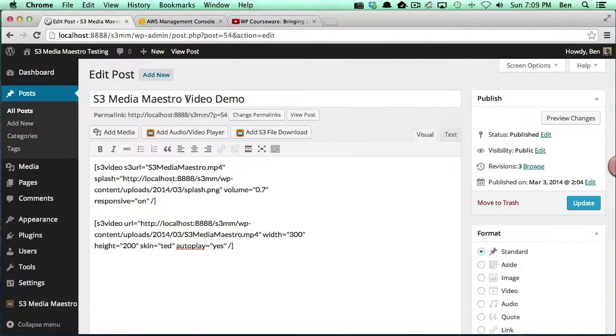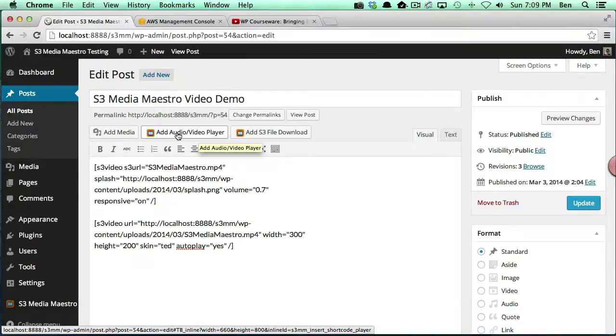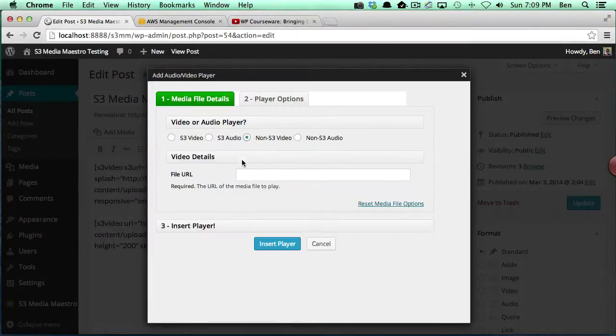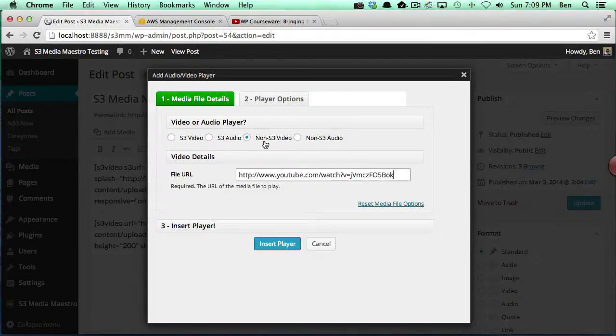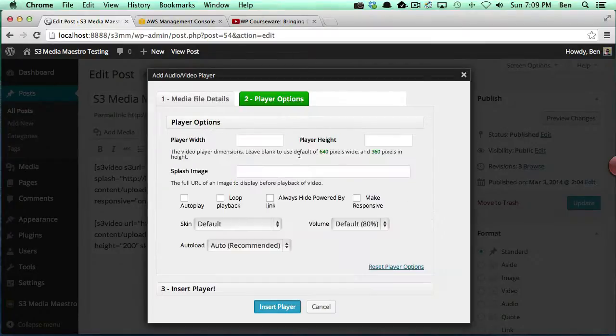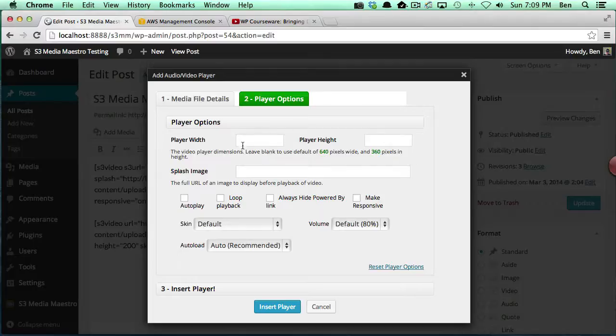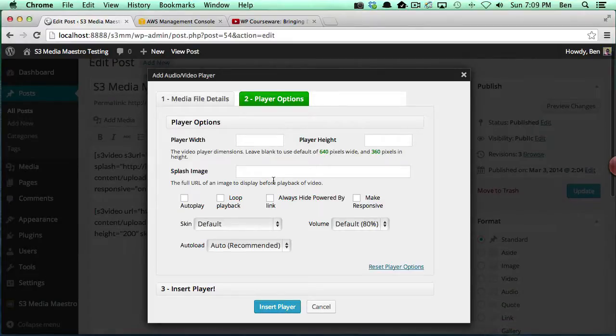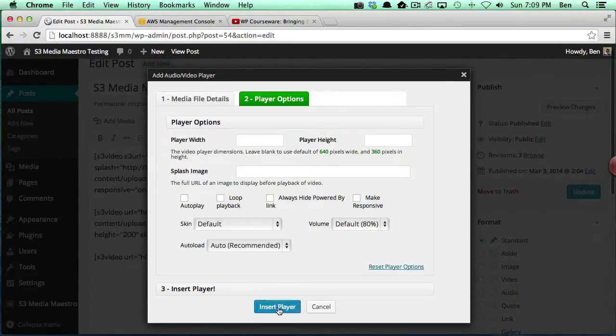Then we're going to come back over to our post here. We're going to add audio video player, and this time we're also going to select non-S3 video. We cannot protect YouTube videos; we don't have an API for that, so it has to be inserted as a non-S3 video. Again, you can specify the player settings here. Actually, I'm going to just take the default of 640 by 360 this time.